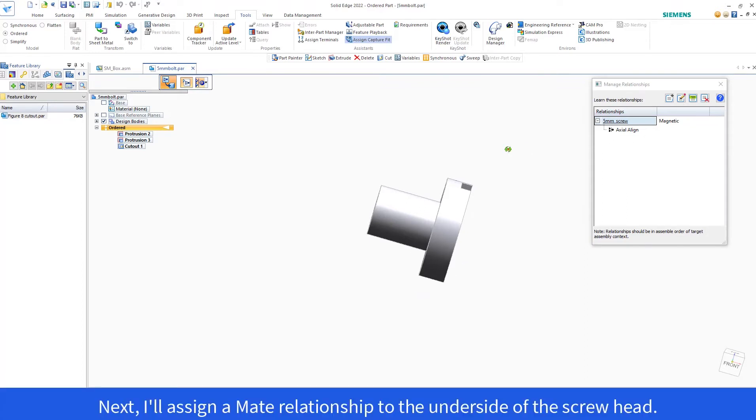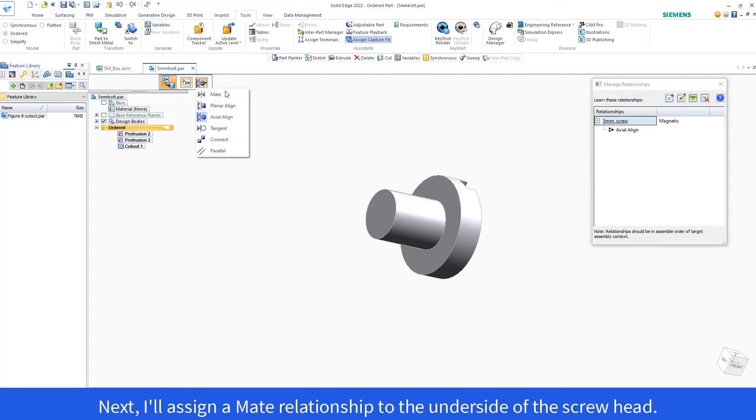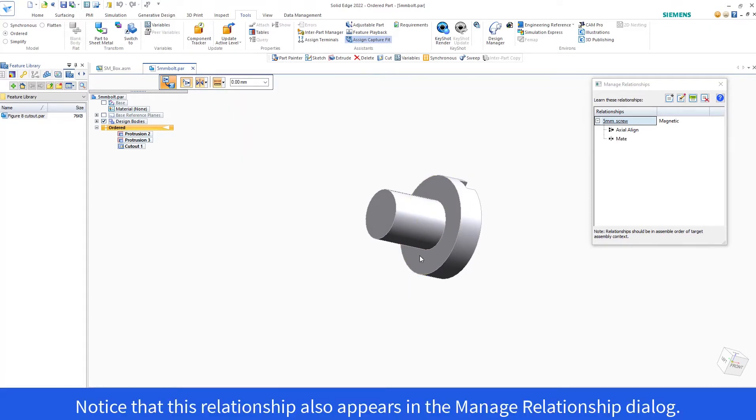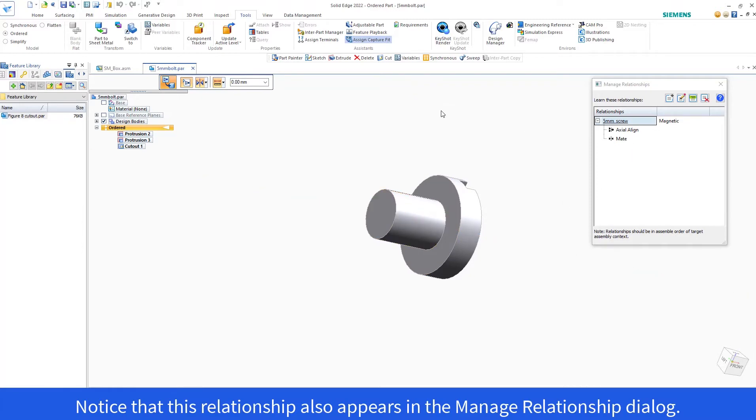Next, I'll assign a mate relationship to the underside of the screw head. Notice that this relationship also appears in the Manage Relationship dialog.